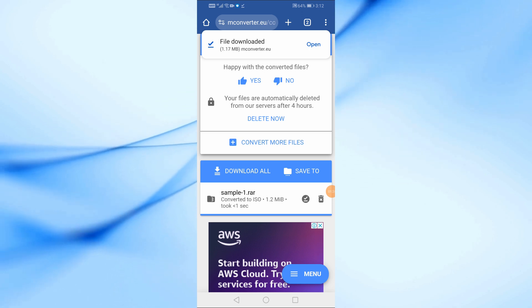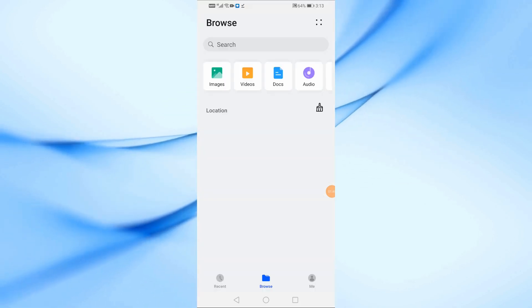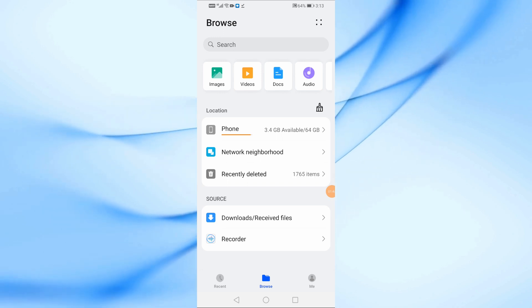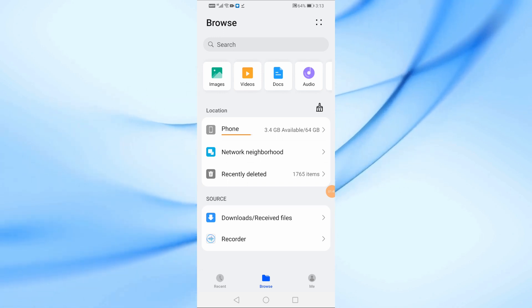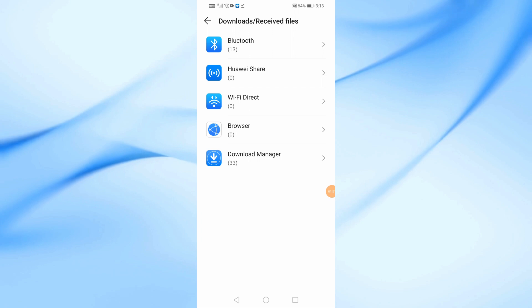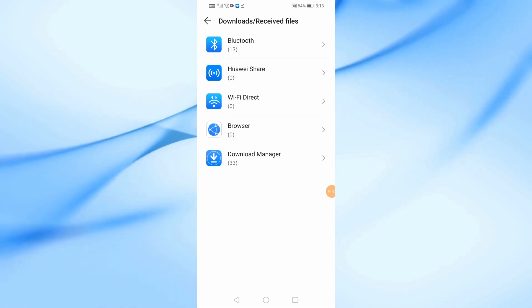Let's now check if everything worked correctly. I'll open my Files app, go to Downloads, then Download Manager and here it is, the ISO file we just converted.